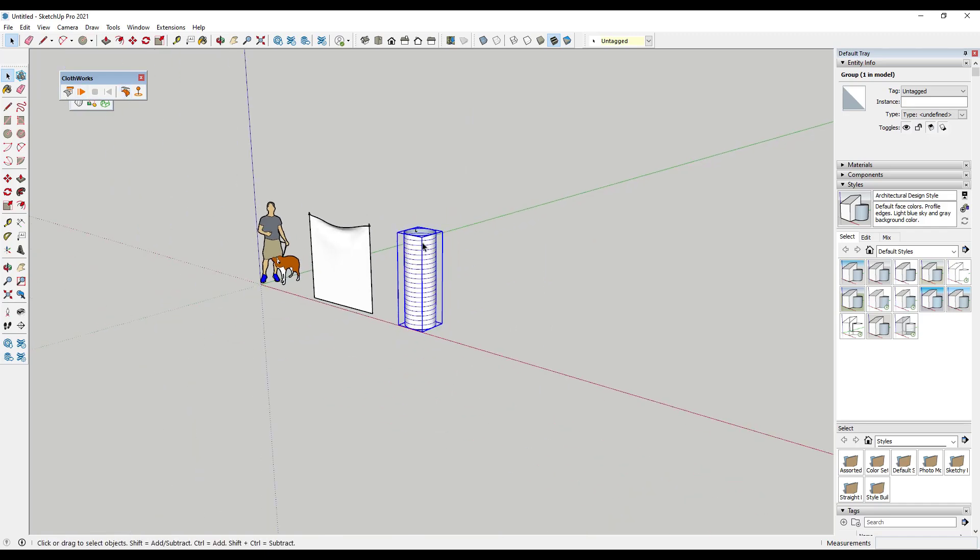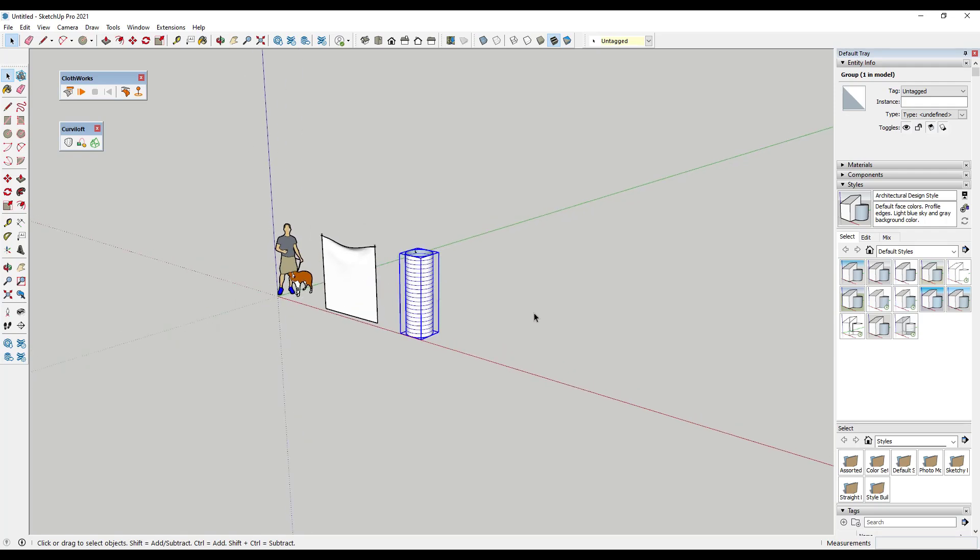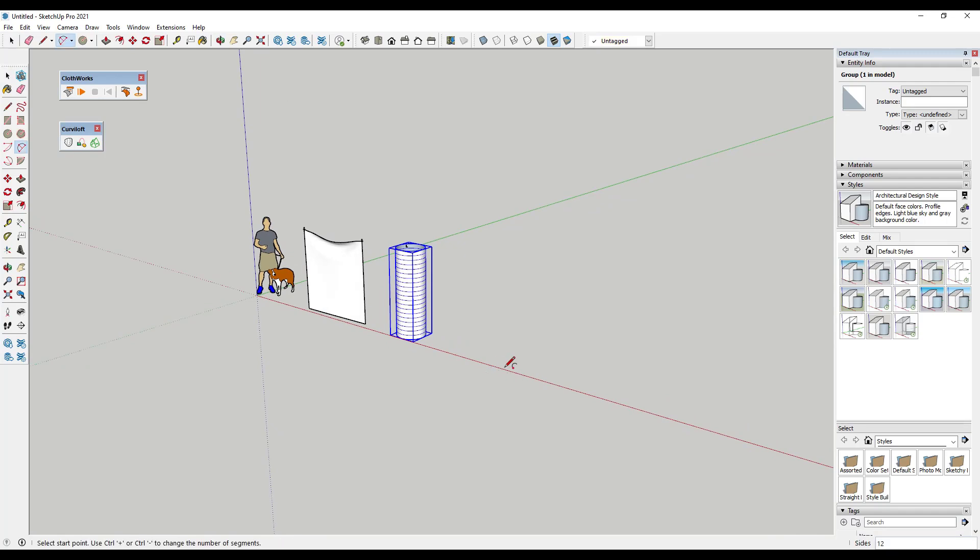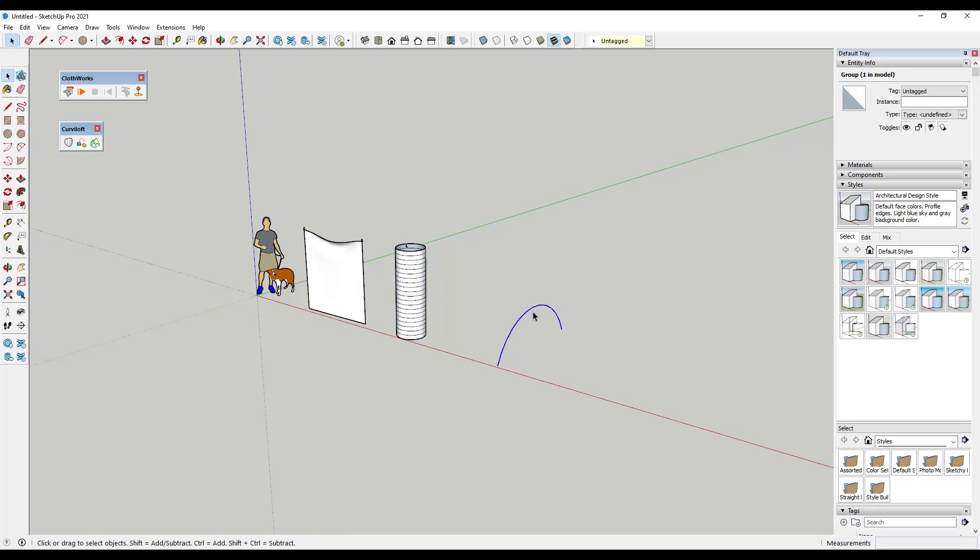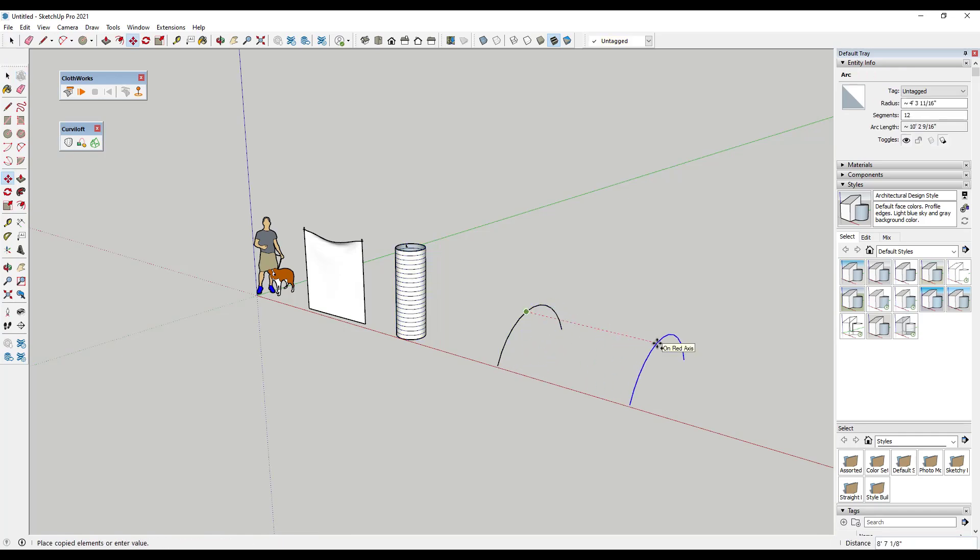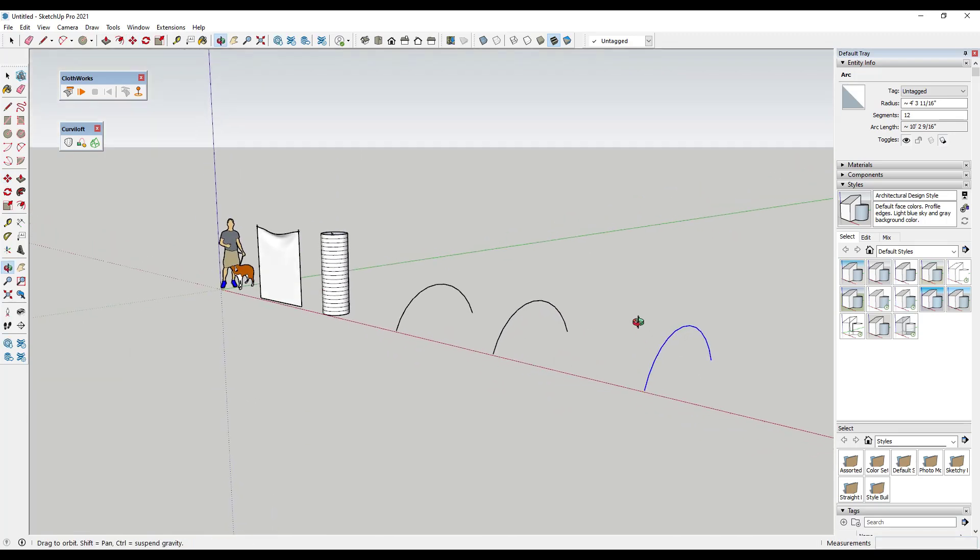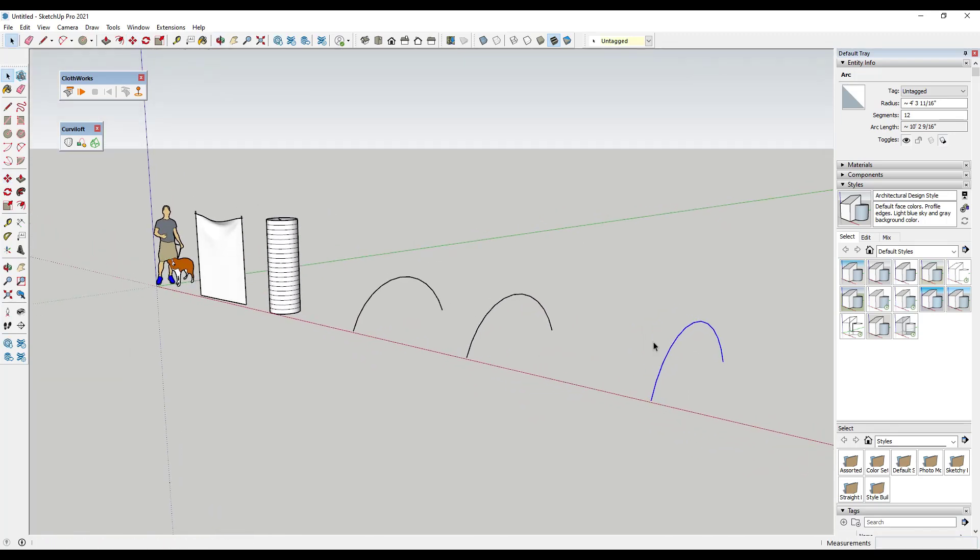So you could also do something really interesting with an extension like Curviloft from Fredo 6. Curviloft is basically designed to let you create complex skins inside of SketchUp. So one thing you could do is let's say we had a series of arcs in here like this, and I'm going to move them a little ways apart.